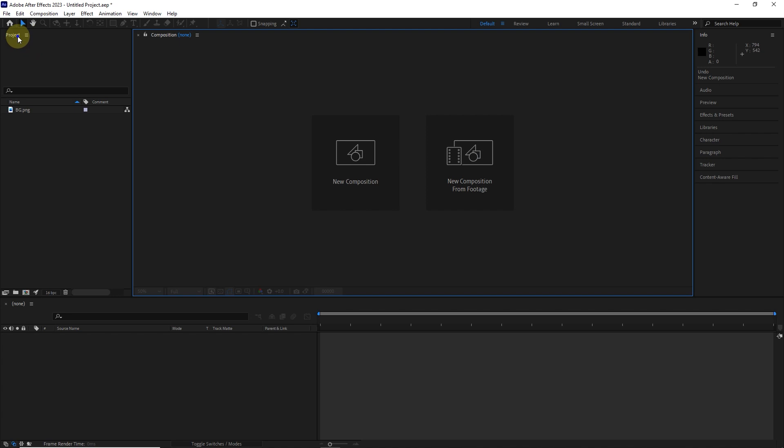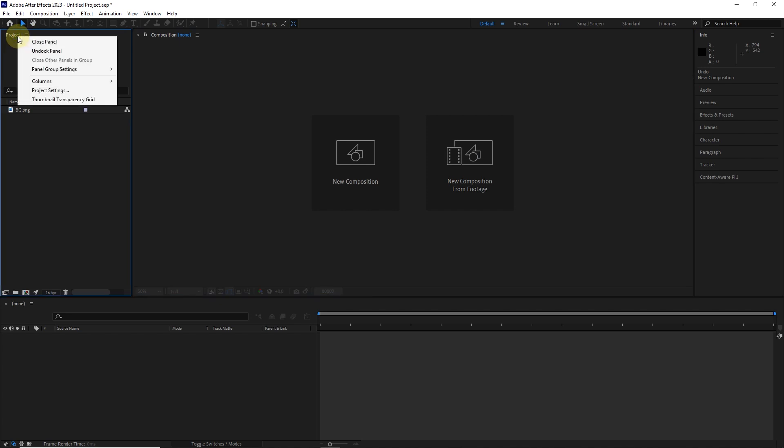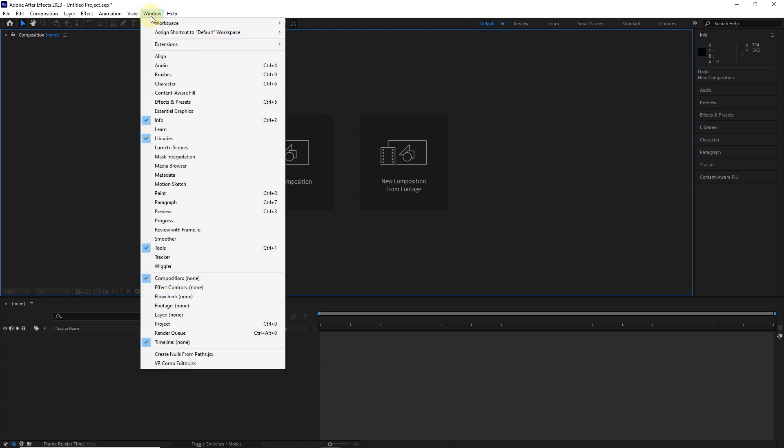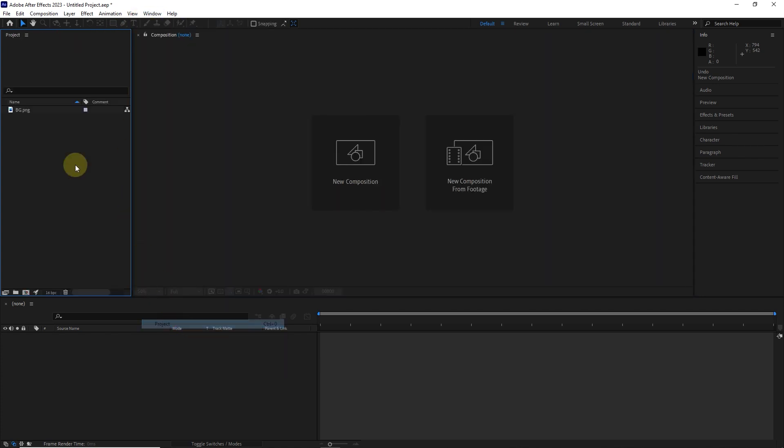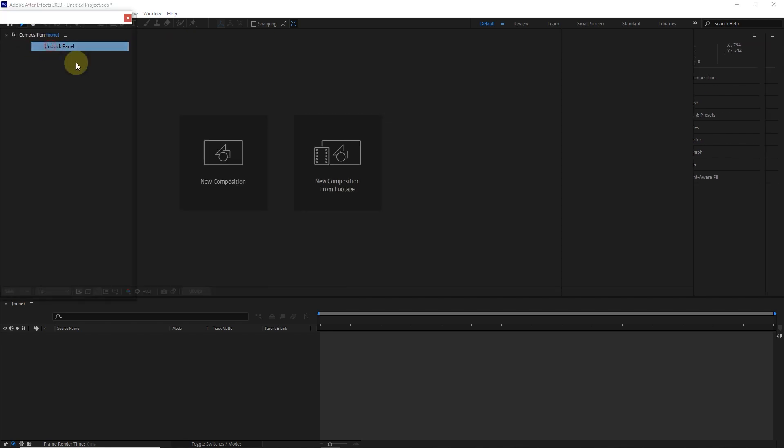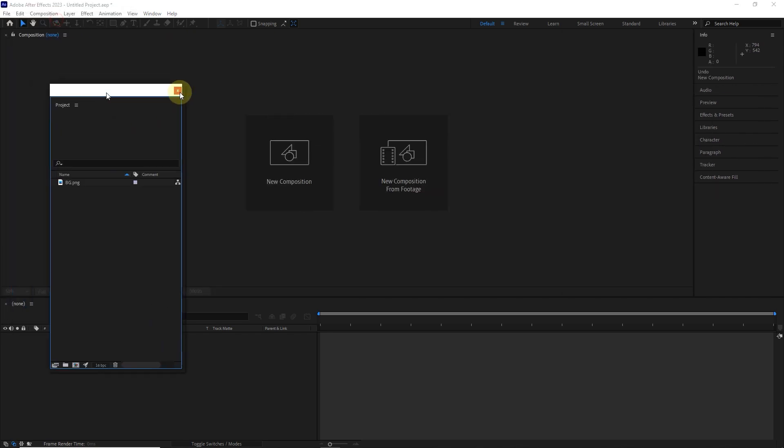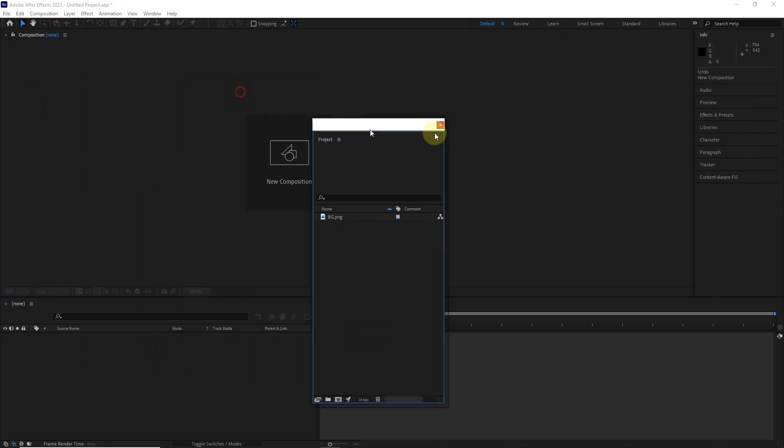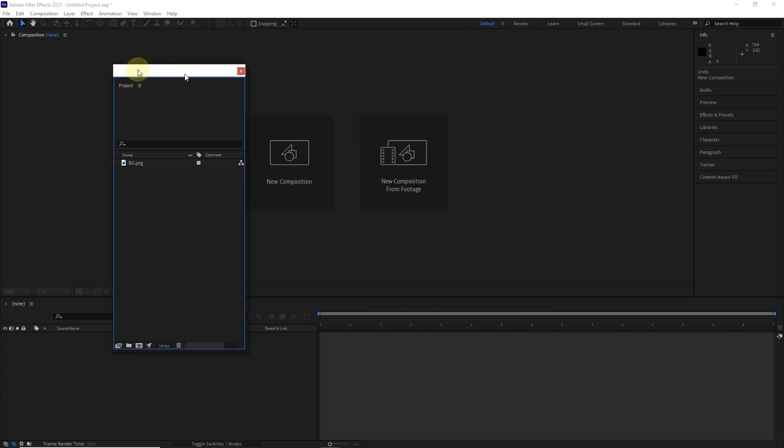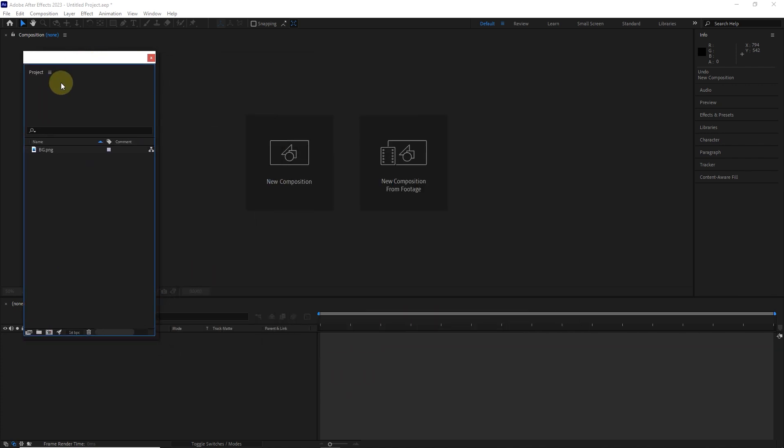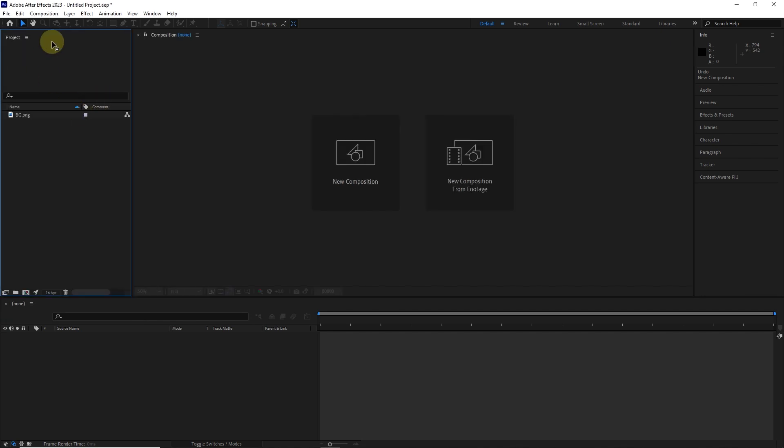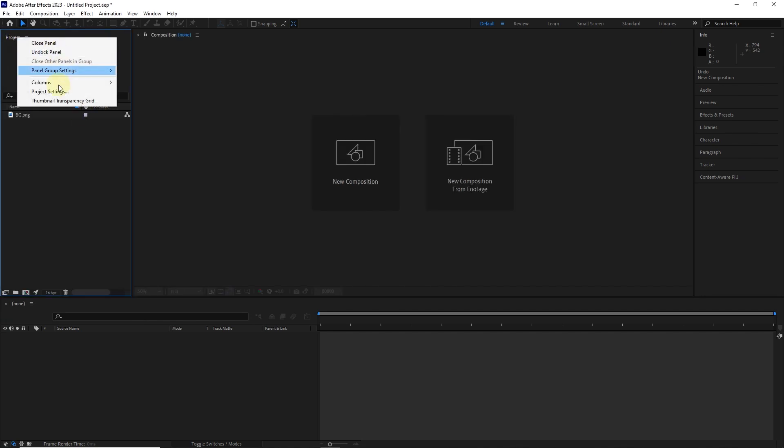Right click on any panel, there are different options. For example, we can close this panel or undock it. We will explore other options later.